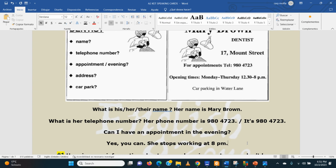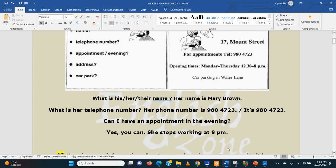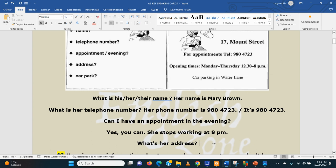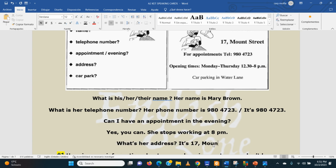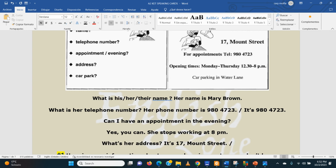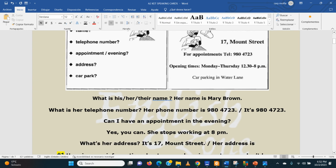So, address. What is her address? Yes, that's it. What's her address? Her address is 17 Mount Street. Remember that in English we start with the number and then the street. Or directly: it's 17 Mount Street. Her address is 17 Mount Street.